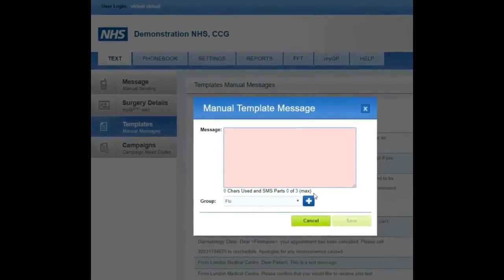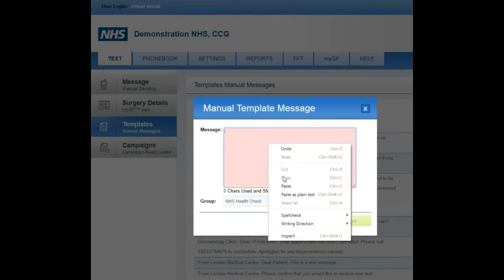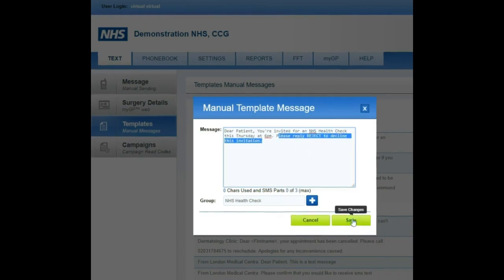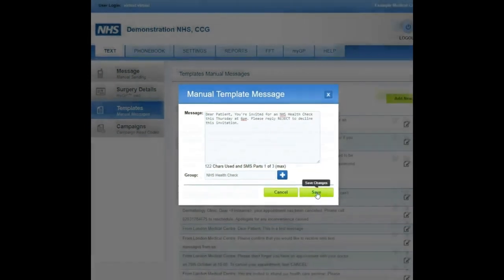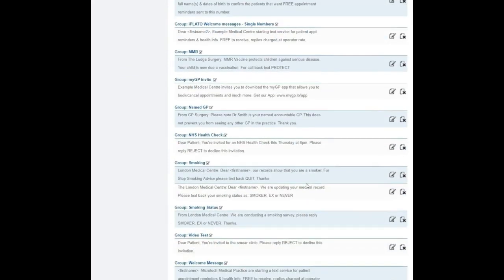To change the name of your template, click on the blue plus button and enter the content of the SMS in the pink field above. Remember to press Save before moving on from this stage. You can edit or delete templates at any time.